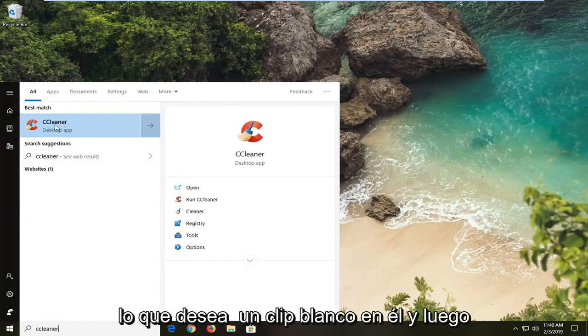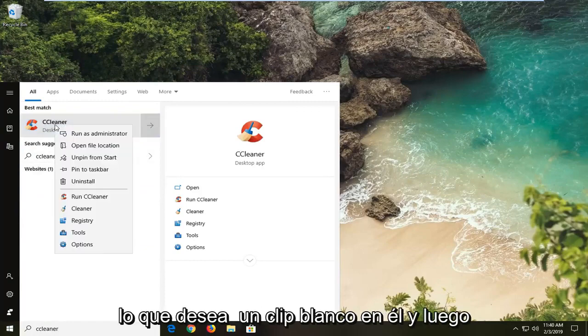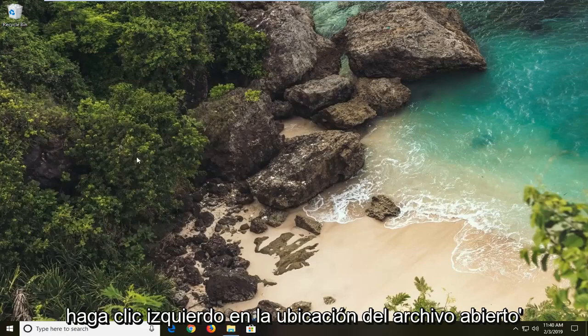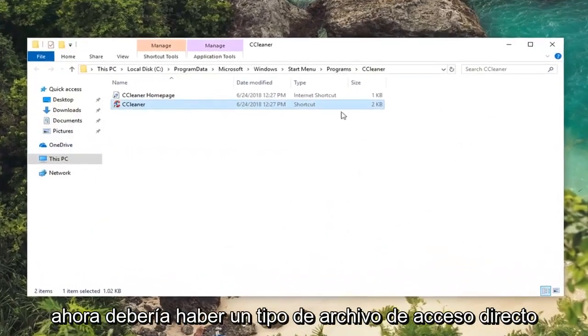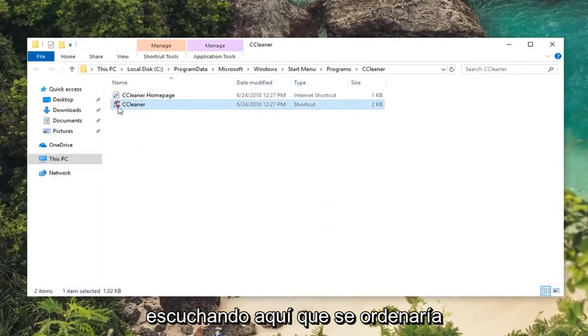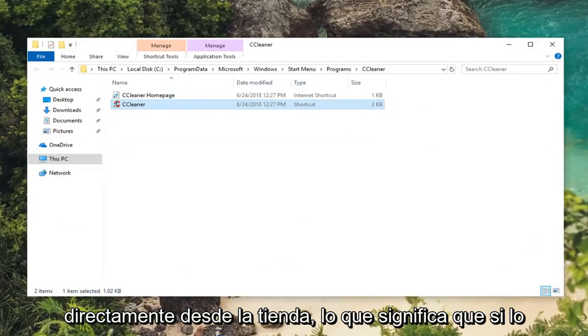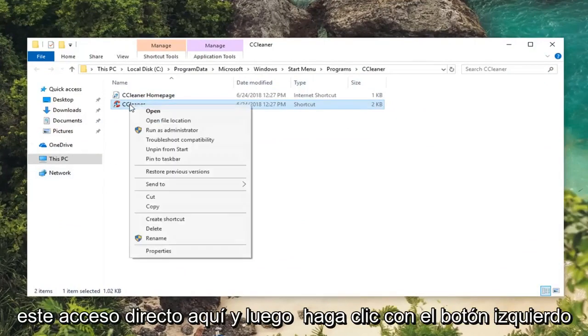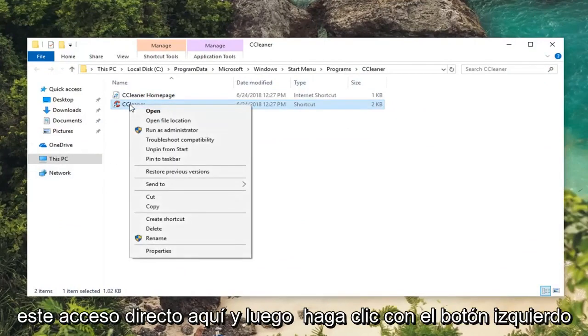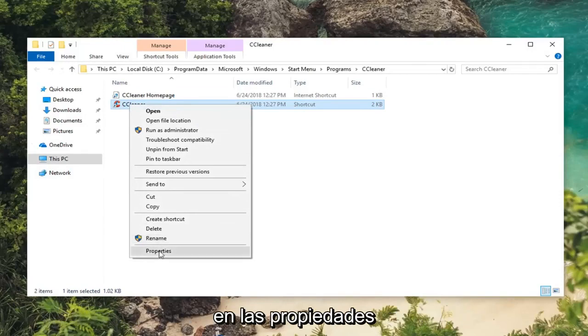You want to right click on it and then left click on open file location. Now there should be a shortcut file type listed in here that would be ordered directed from the start menu if you were to search it up. You want to right click on this shortcut here and then left click on properties.